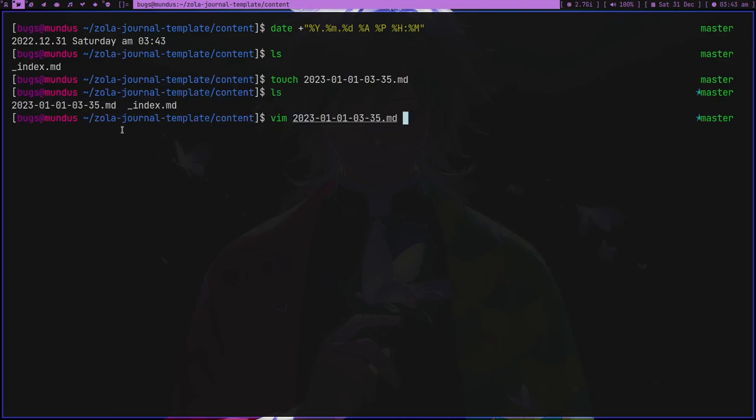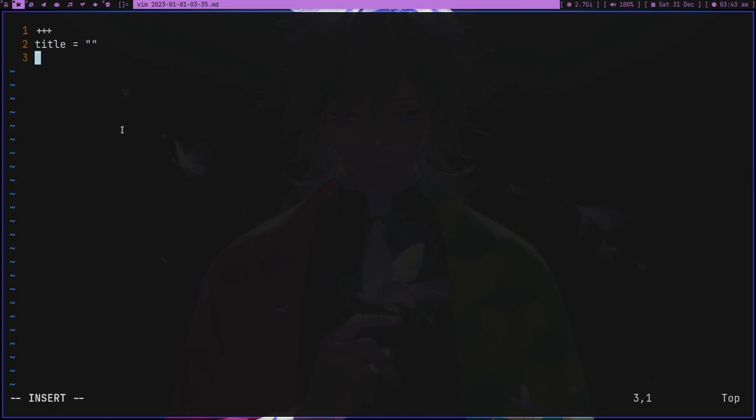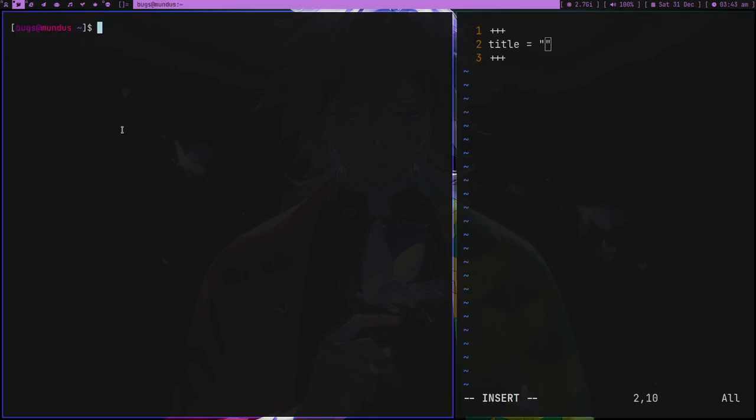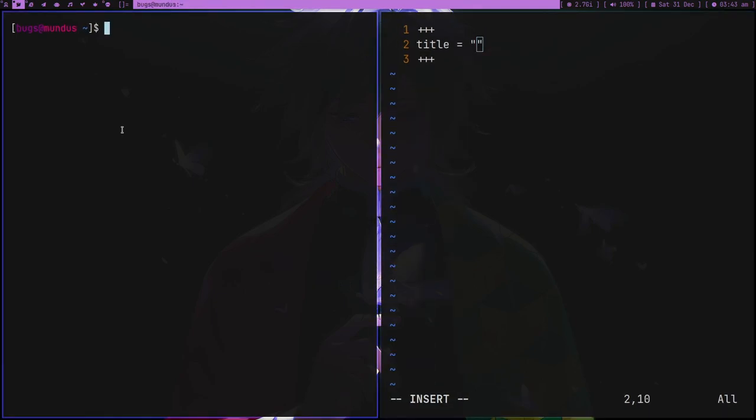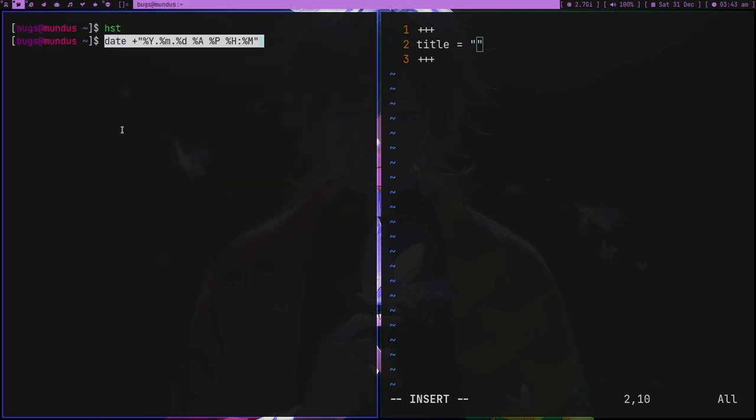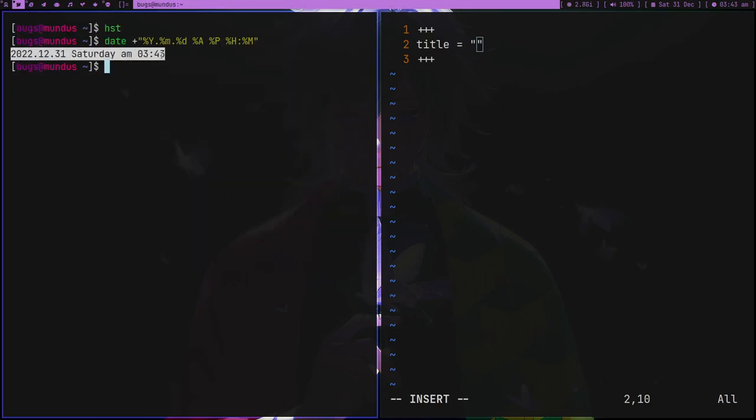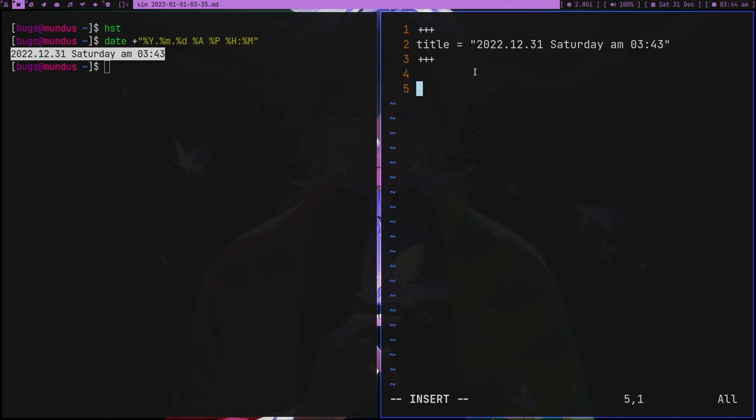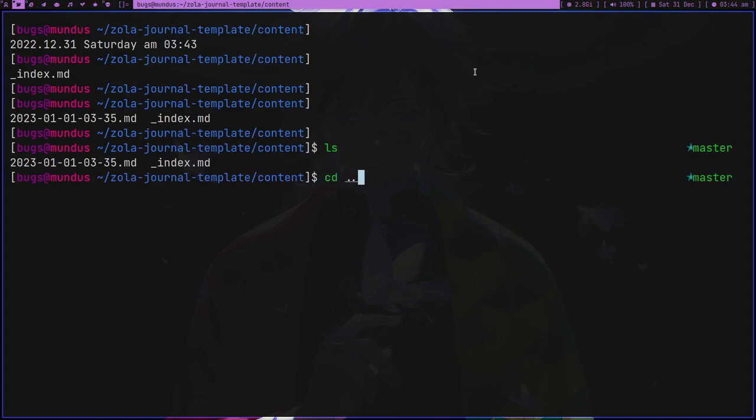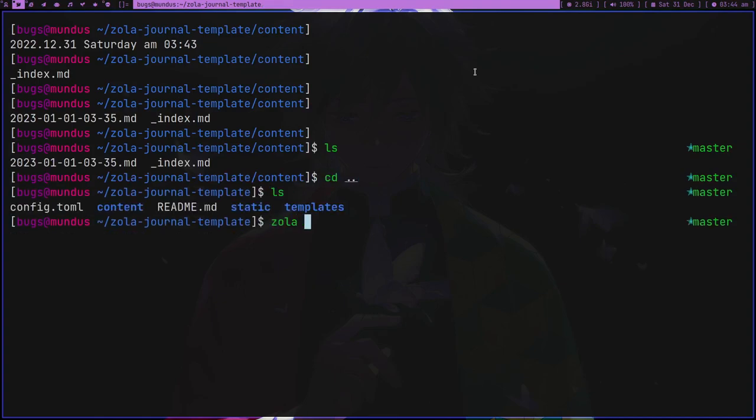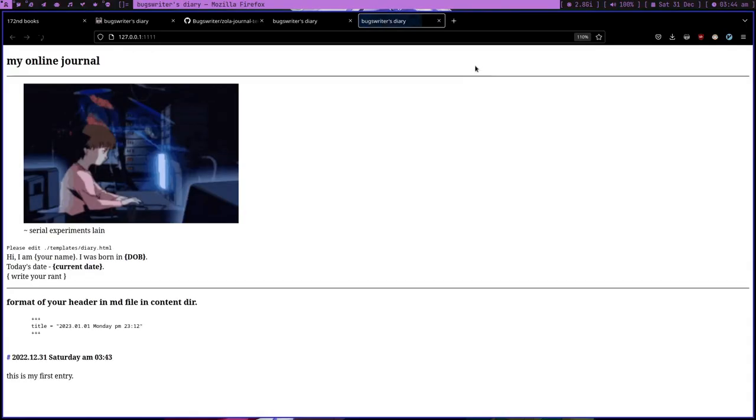This is a file and this is just an entry. Now you might think this is so much to do, but it's actually not because you will make a macro for it in whatever text editor you use. Let me show you the date command. In the title you have to put the date something like this - find your own format. Then here you can write the markdown. This is my first entry. Let's run zola serve and see.